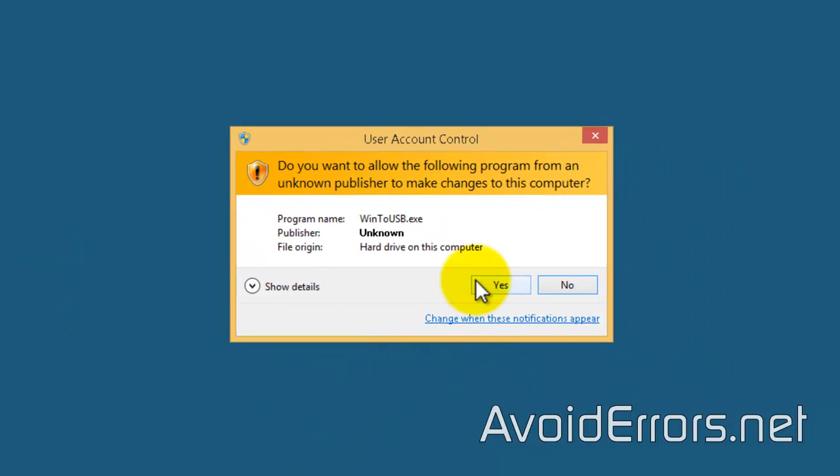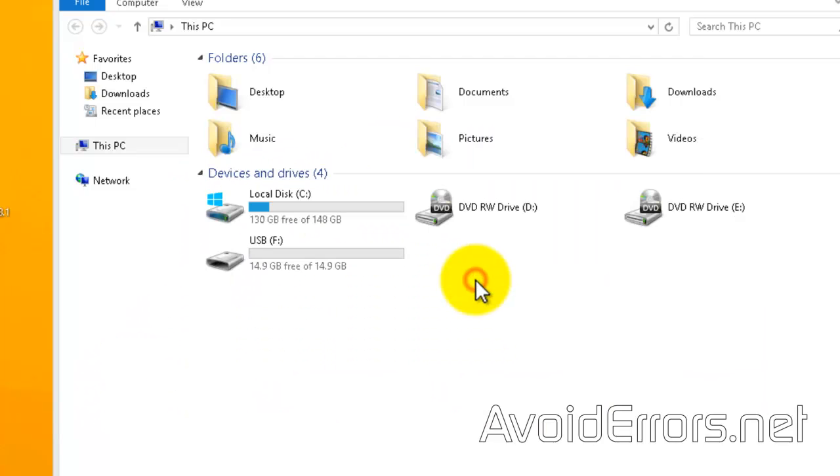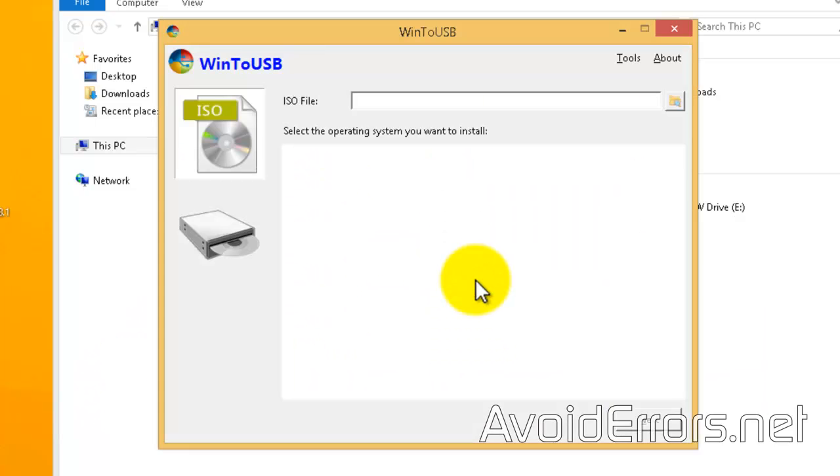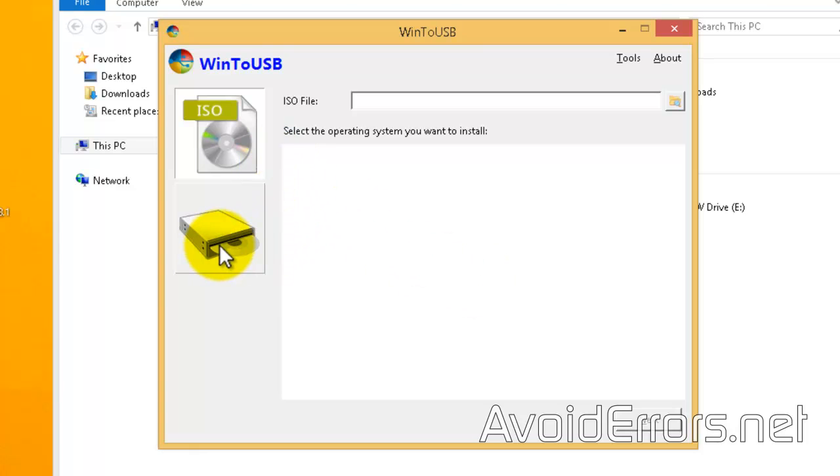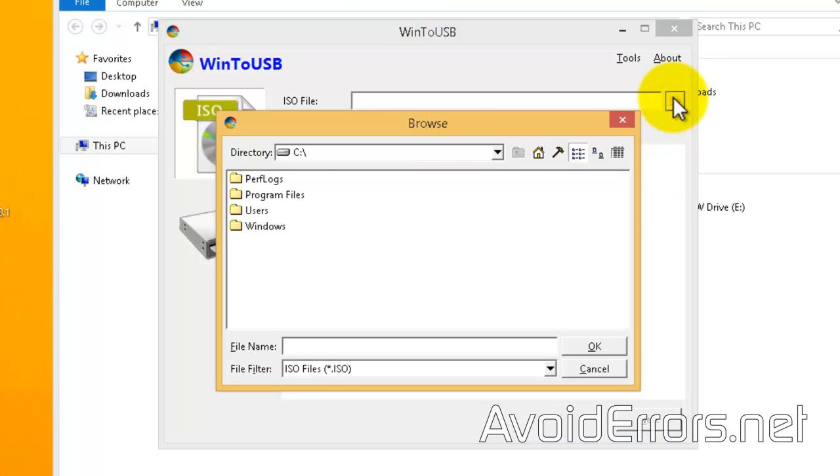If prompted, click yes to the UAC. Here I'm using an ISO, but if you have a disk you can select the option below. I'll browse for this ISO, it's located on my desktop here.